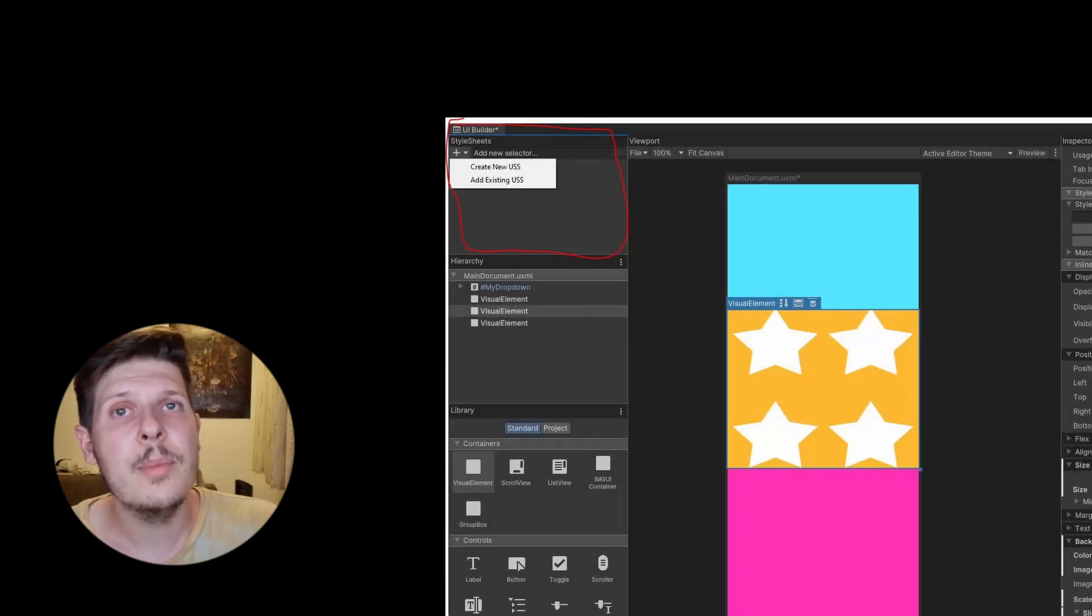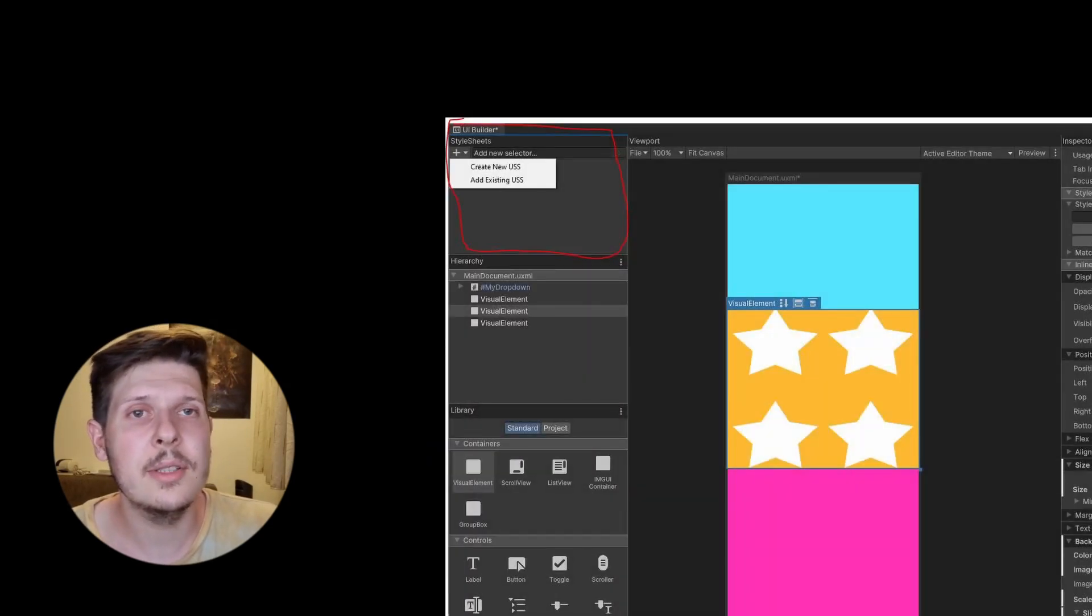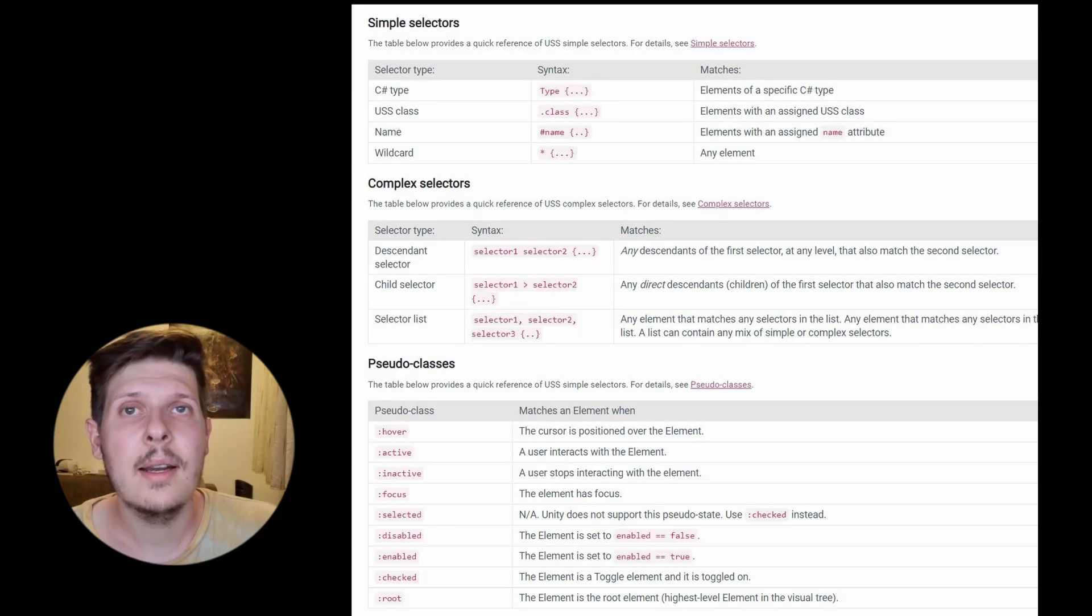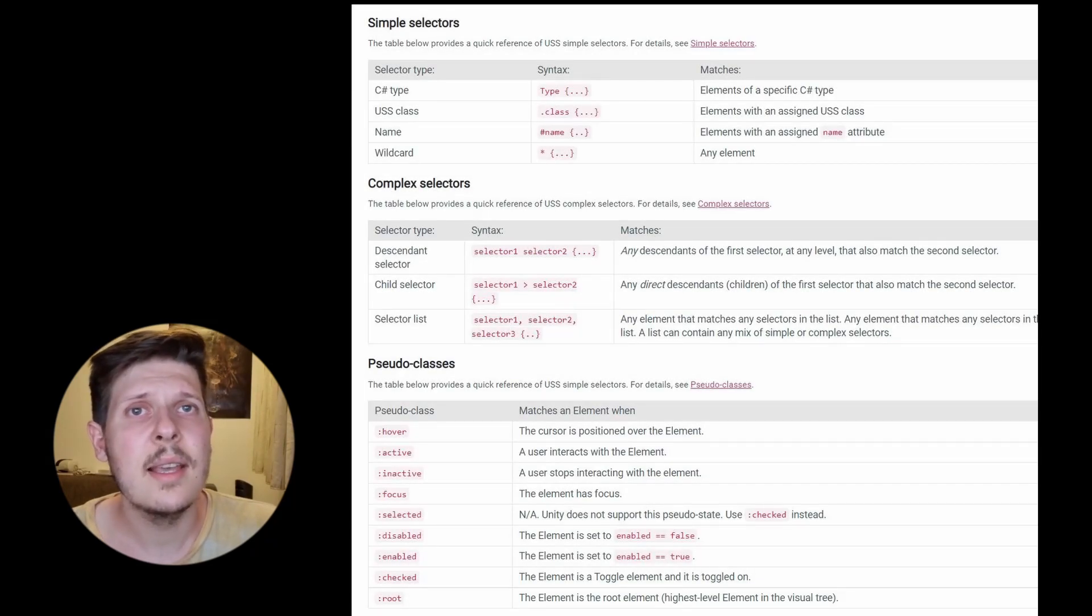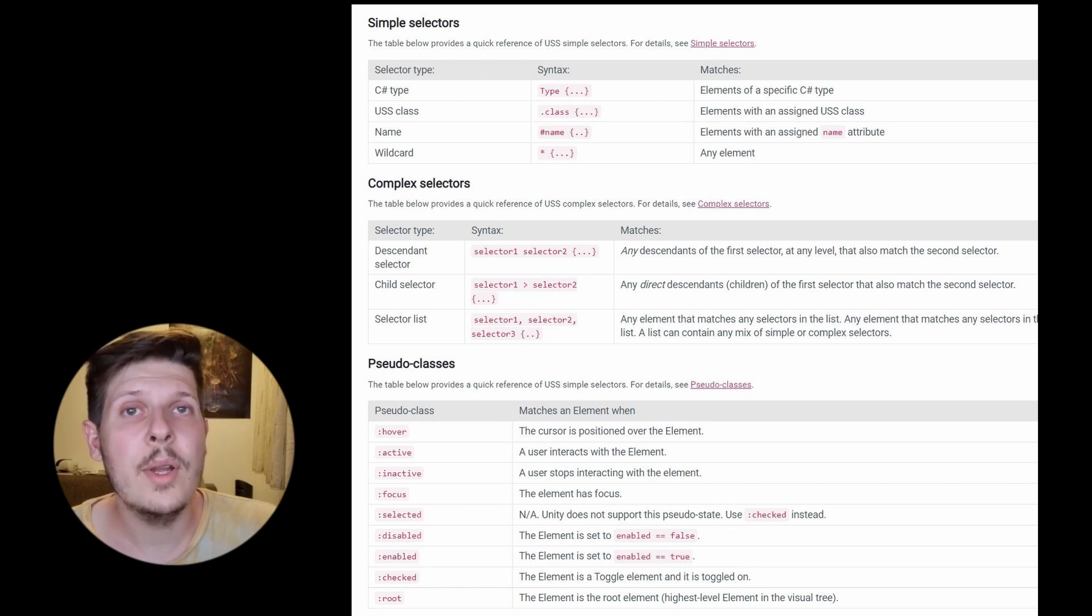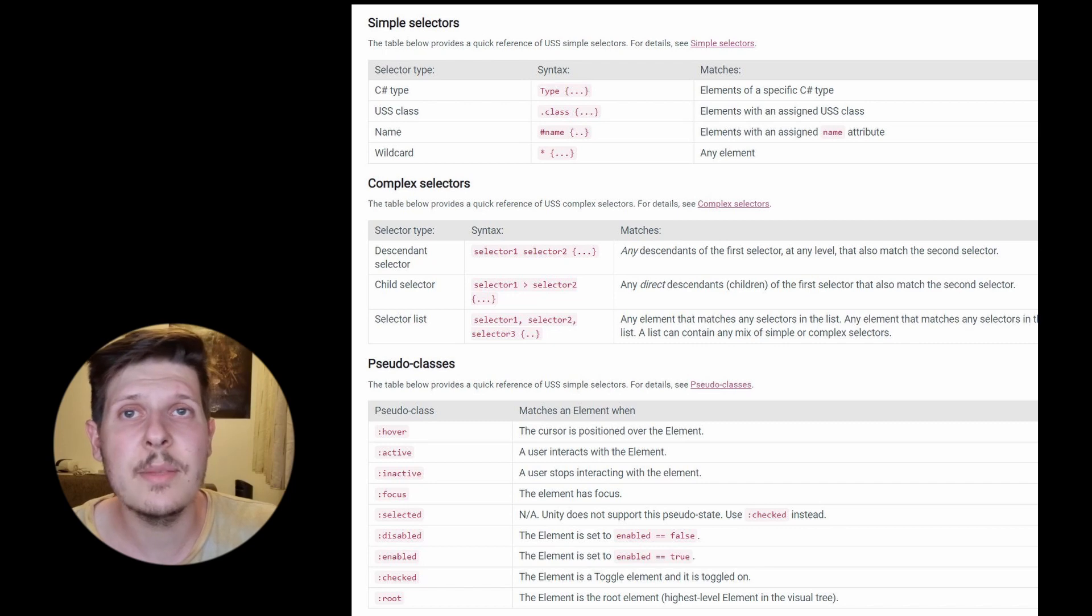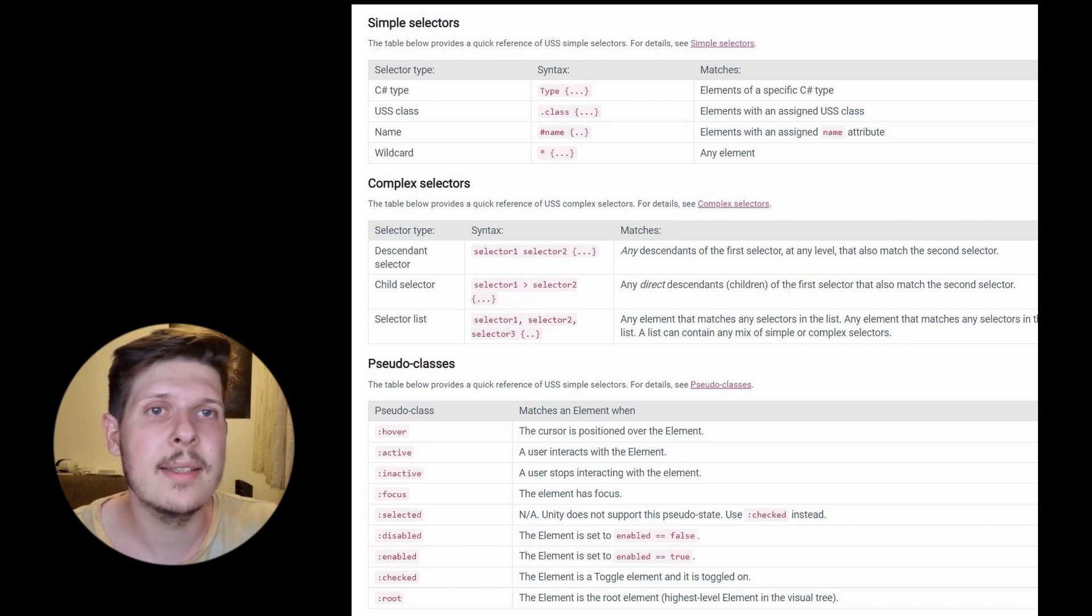In UI builder, you can add related USS files by pressing on the plus button here. There are lots of selectors in both USS and CSS, so I'm going to leave a link in description to a fun interactive game where you can learn them better. It's made for CSS, but it's basically the same thing.